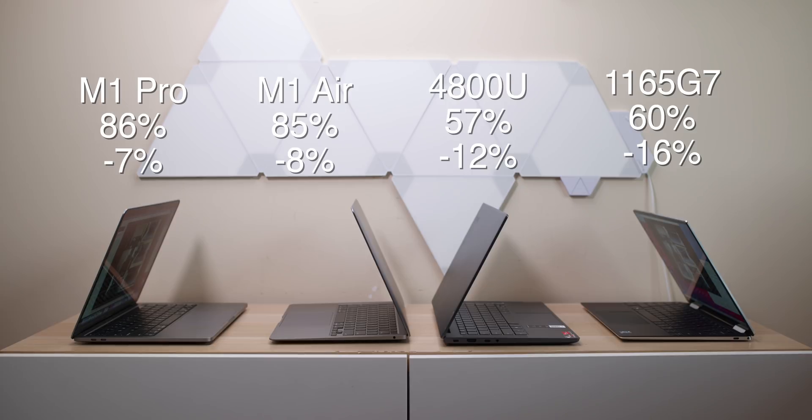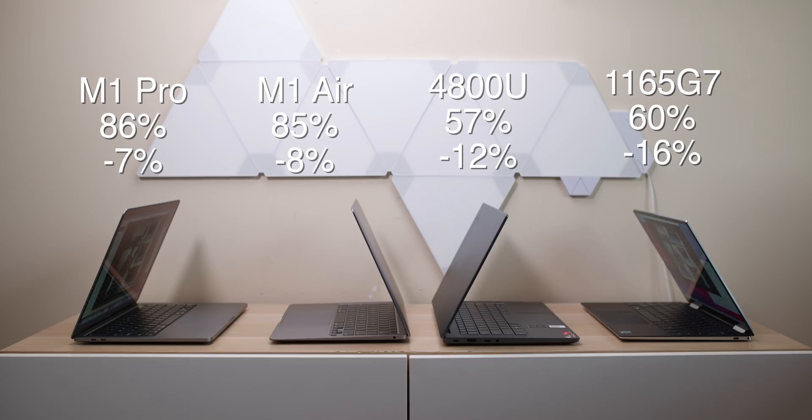The AMD 4800U went from 69% to 57%. And that's a loss of 12%. And then the Intel 11th generation went from 76% to 60%. So that's minus 16. So yeah, this thing chews through battery. But even though it's not running native on the M1s, it lost less percentage. And you can imagine if it is native, it's going to be even better, right?